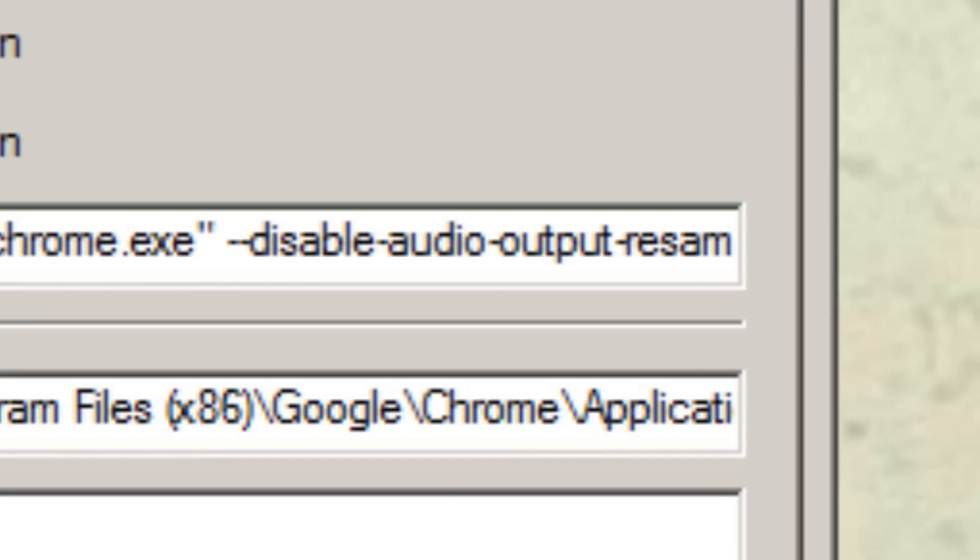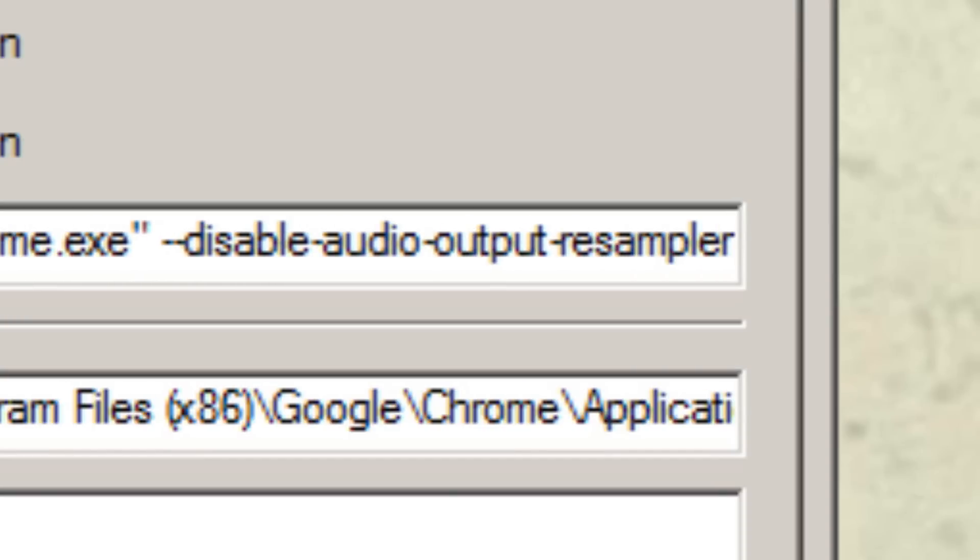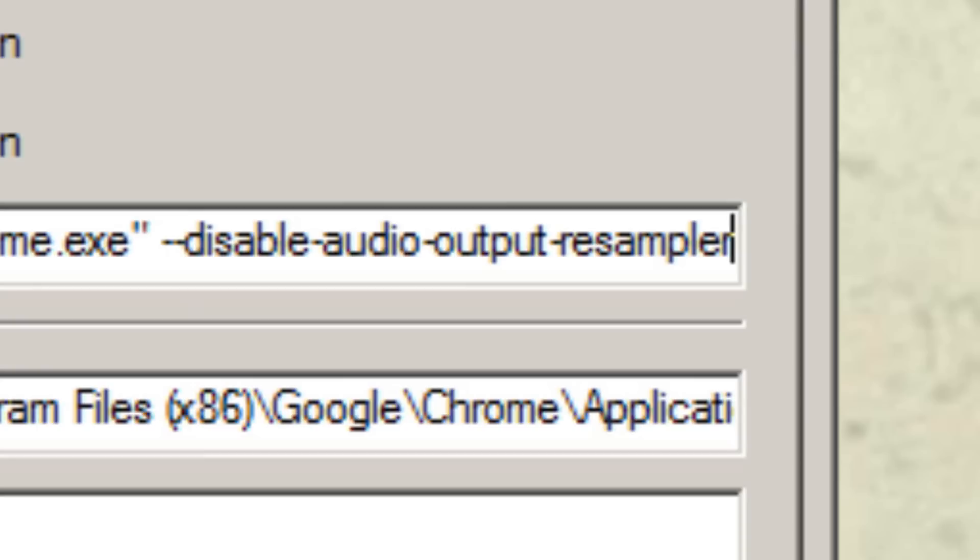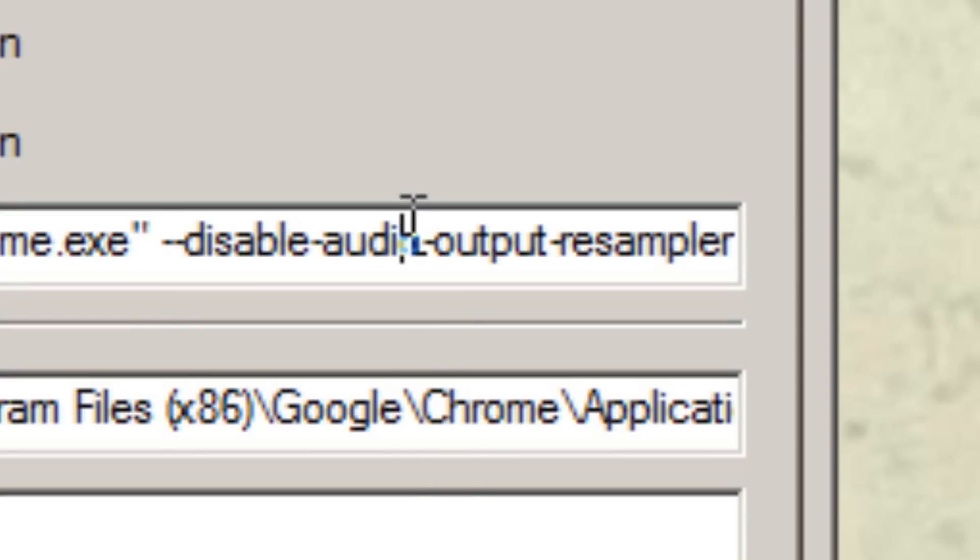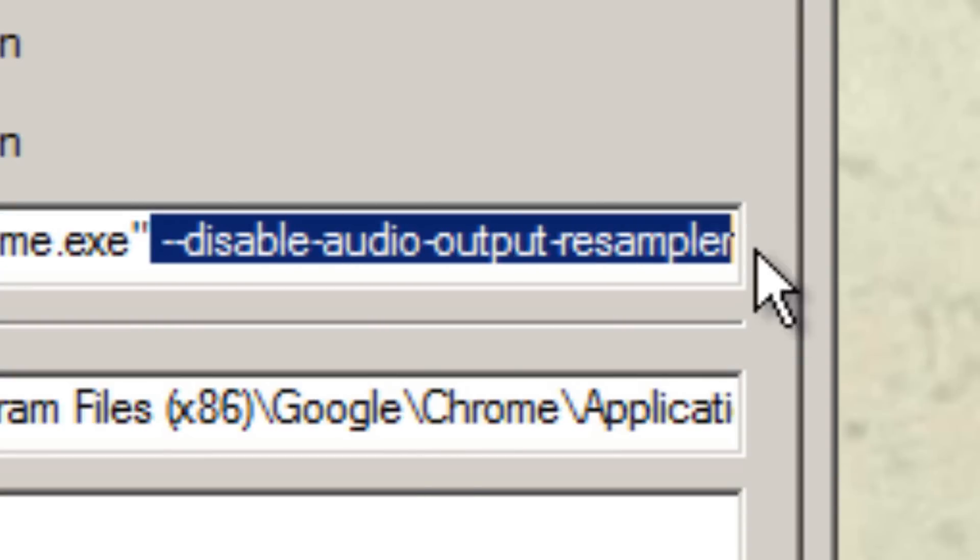resampler. What this will do is deactivate Google Chrome's sound resampler, which will make your sound come naturally through your 5.1 speakers. Using this, you'll have 5.1 or 7.1 depending on your speakers.